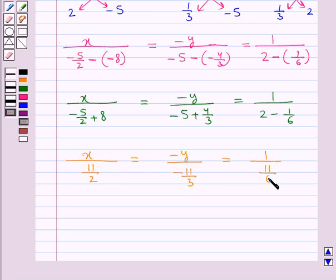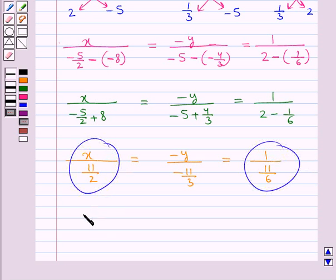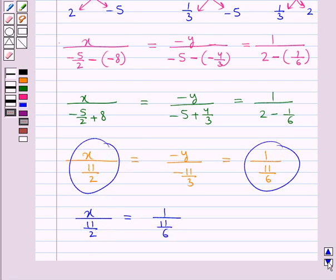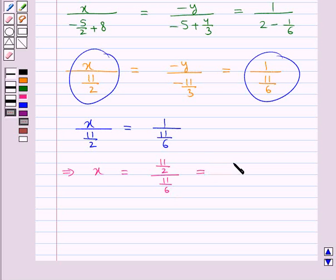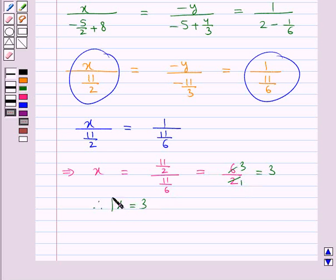Now to find the value for x we equate the first and the last expression: x upon 11 upon 2 is equal to 1 upon 11 upon 6. That is x is equal to 11 upon 2 divided by 11 upon 6, which is equal to 6 upon 2. Since 2 times 3 is 6, this is equal to 3. That is, we get the value of x as 3.